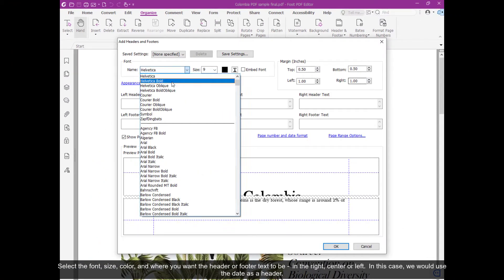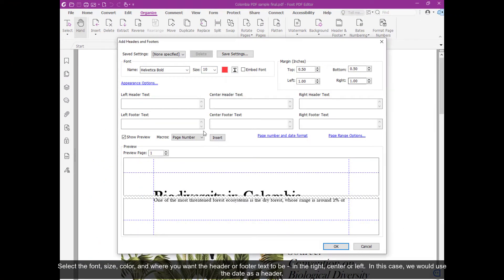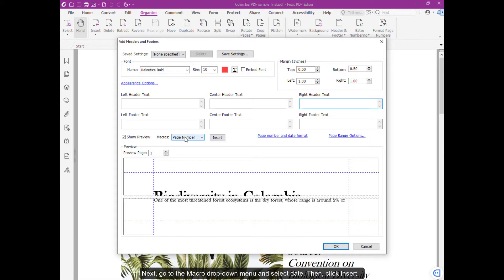Select the font, size, and color, and where you want the header or the footer text to be, in the right, center, or left. In this case, we will use the date as a header. To do that, click over the blank box where you want to add the header text to be located. This one will be on the right side. Next, go to the Macro drop-down menu and select Date. Then click Insert.